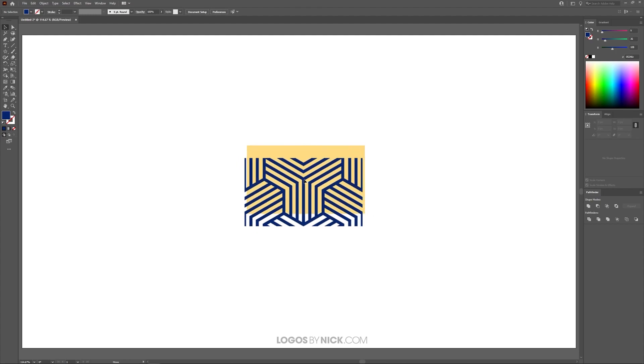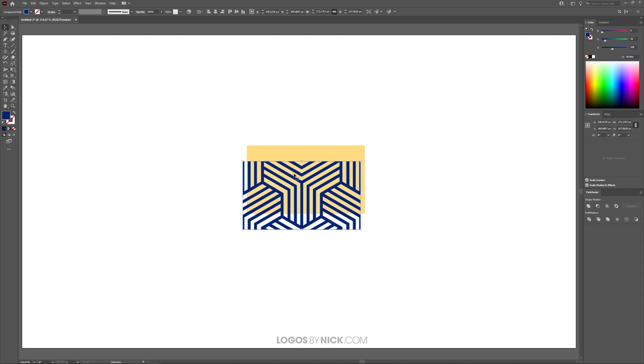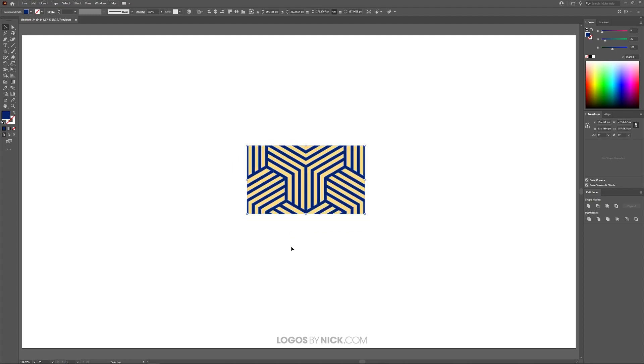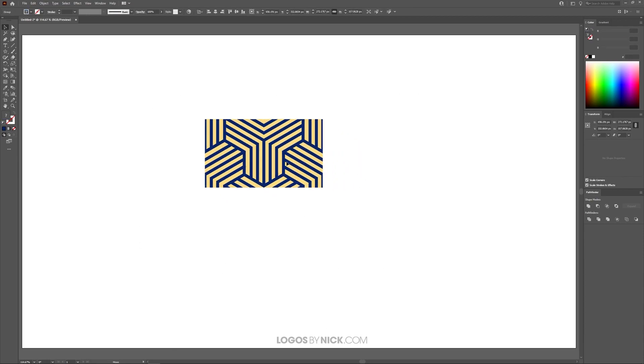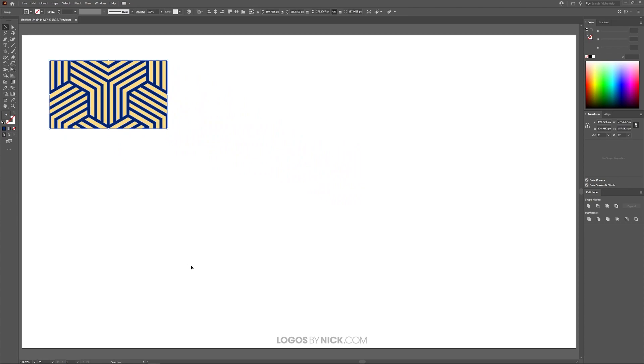So getting started here, as you can see, I have this pattern that we created in our previous tutorial. I just want to click and drag over all of that and make sure it's grouped together by pressing Control-G, and then I'm going to move this off to the side.